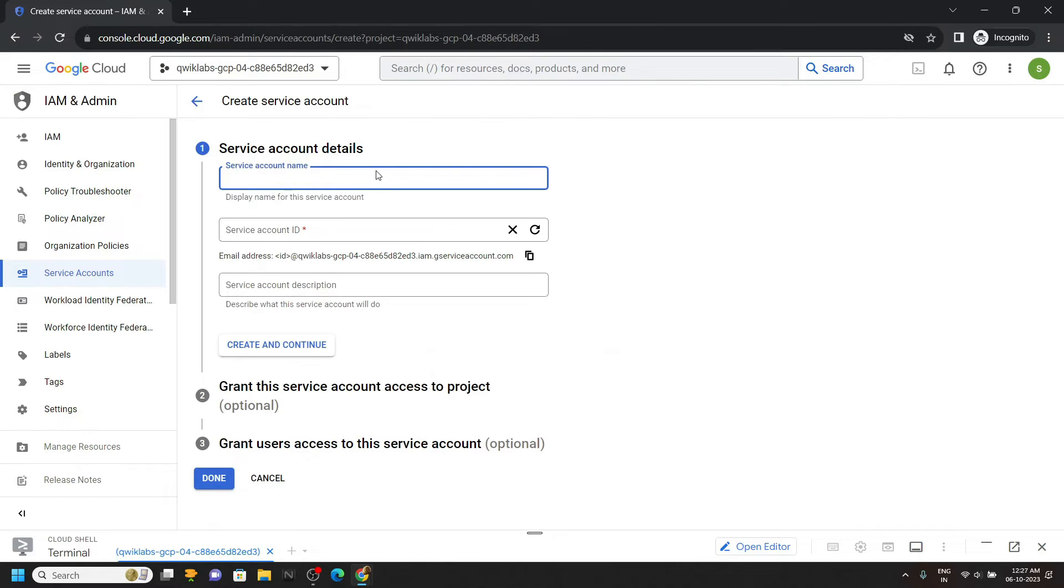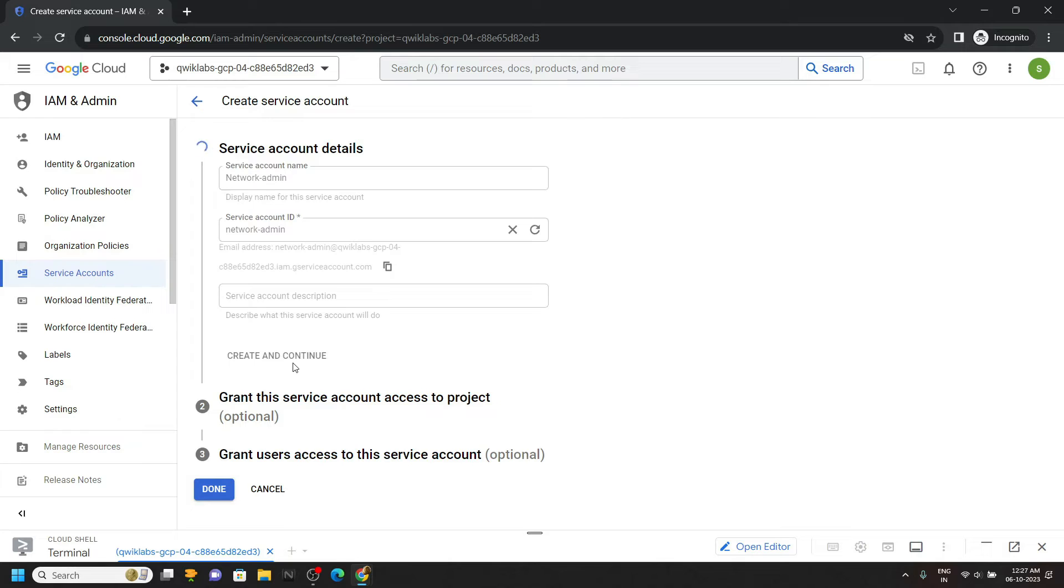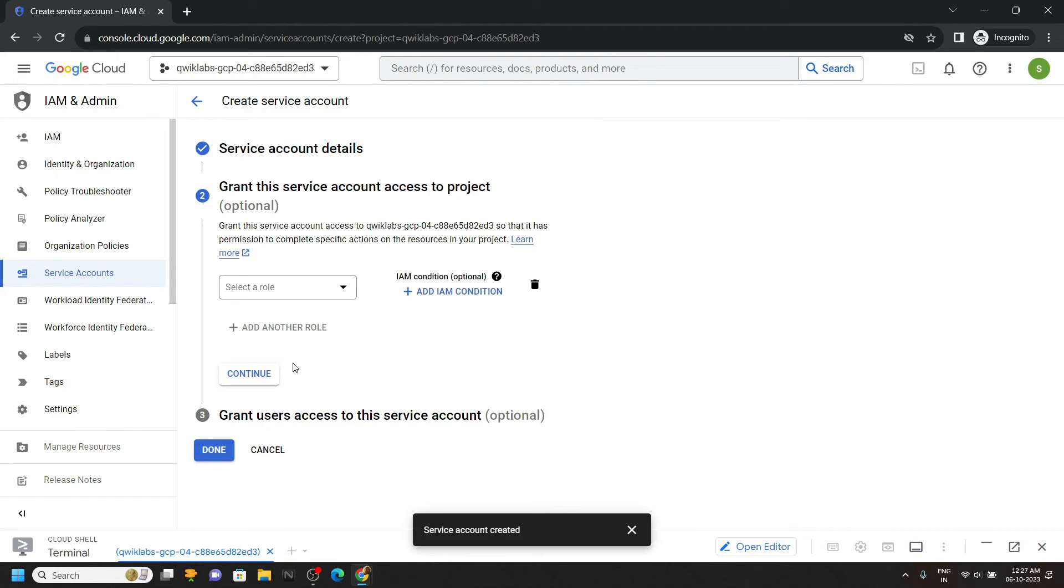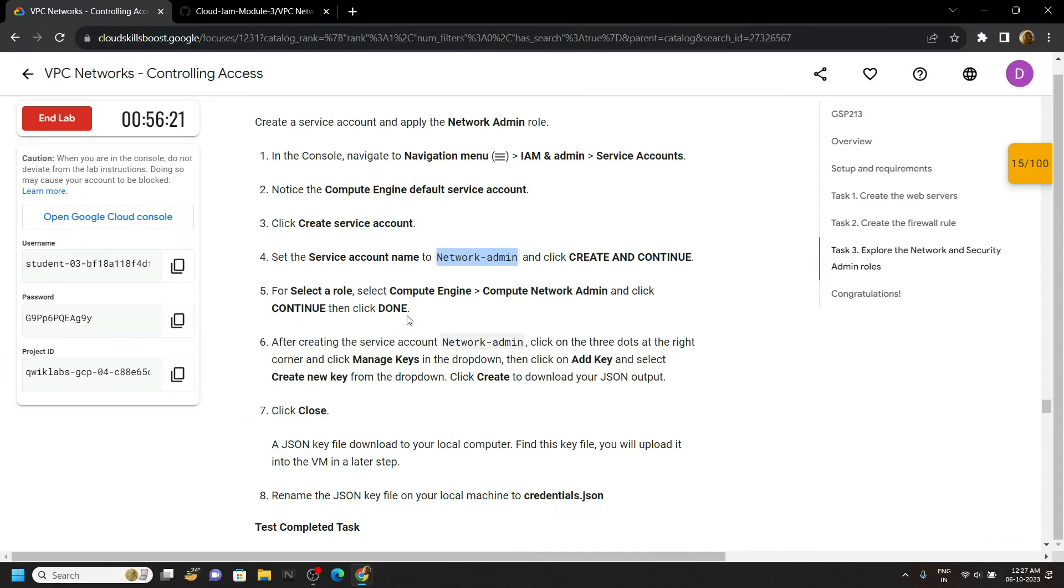Press control plus V, create and continue. For the role, again go back to the lab and this is the role.